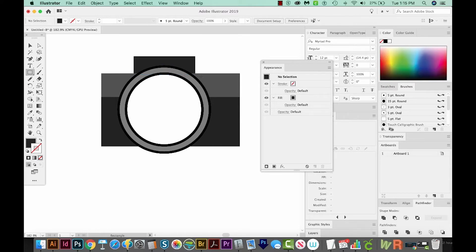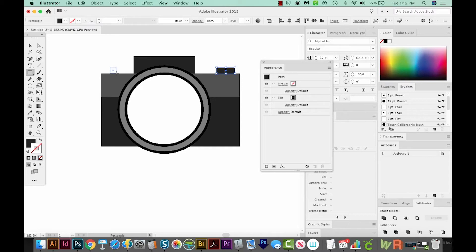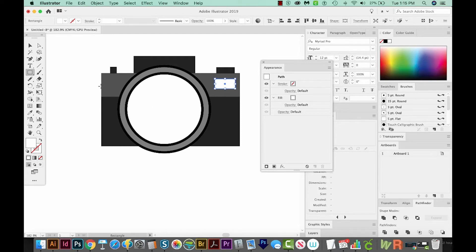Now I'm going to draw a couple of little rectangles — that's M on your keyboard. I'll also draw one over here for a little shutter button, and another little rectangle right here. I'm going to make this one white: hit X to get my fill in front, and choose white in my color palette. Then I want a little circle, so I'll hit L to get my ellipse tool and click and drag while holding SHIFT to get a perfect circle.